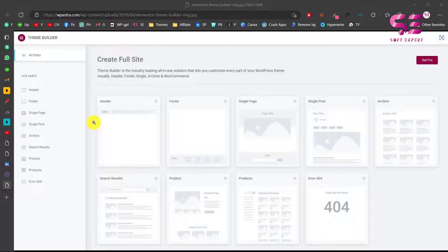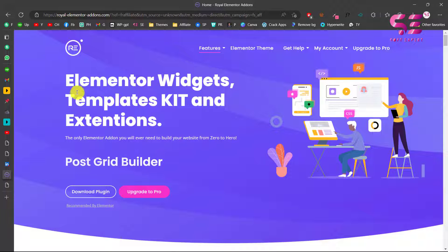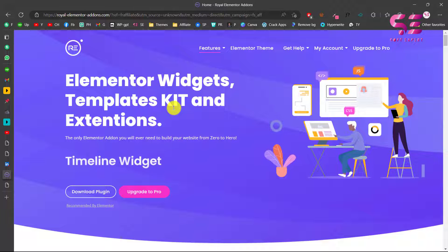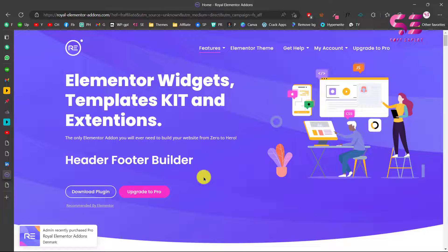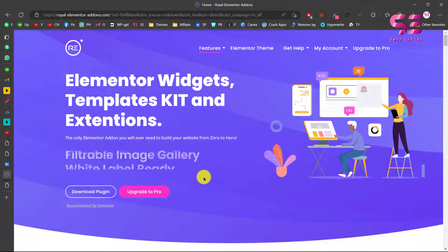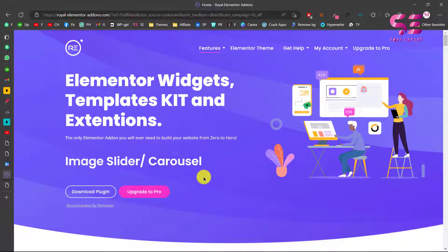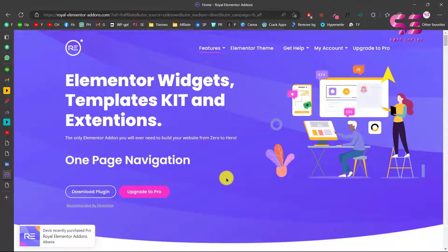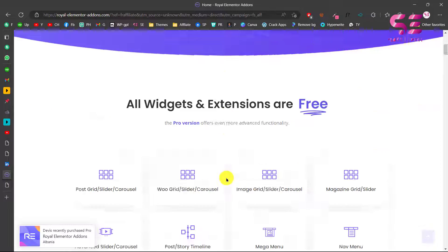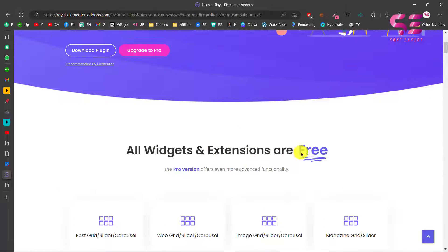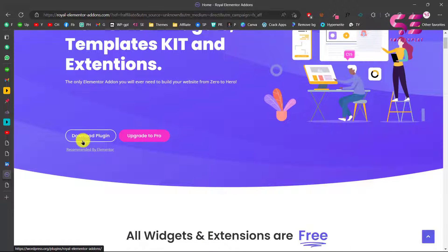The first thing is you can find the link in the description which will take you to this page. Here you can see Elementor widgets, templates, kit, and extension. Basically this is the Royal Add-ons plugin, with which you can create timeline widgets, header and footers, popup builder, post slider and carousel, product slider and carousel, parallax, white label ready and filterable image gallery, image sliders and so on. There are 50 plus pre-made templates, popup templates, Google Maps, one page navigations, and so on. All of these are available for free and you can download this free version.